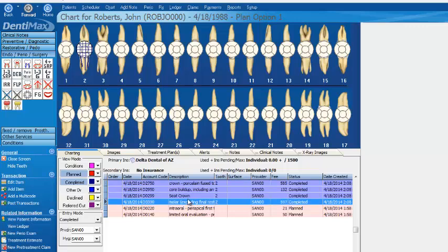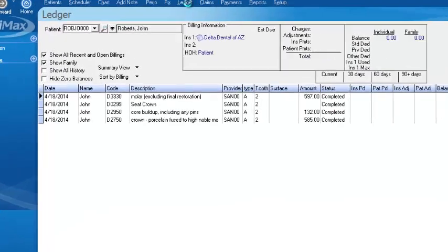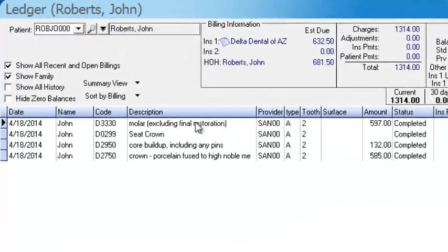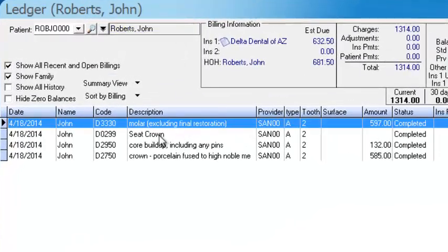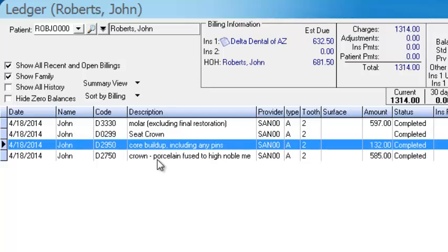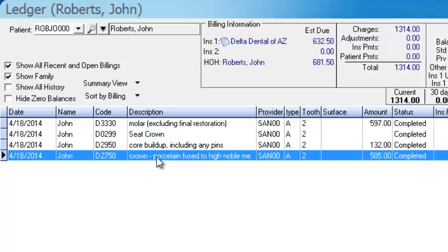Those items were sent directly over to the ledger screen. To prove it, we'll click on Ledger here at the top of our screen, and you'll see them right over here — our four items having been completed, ready to be billed out to the insurance and ready to collect the money from the patient.